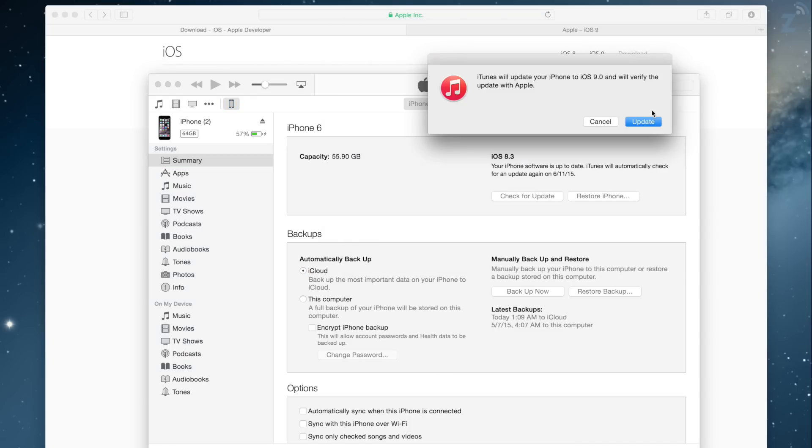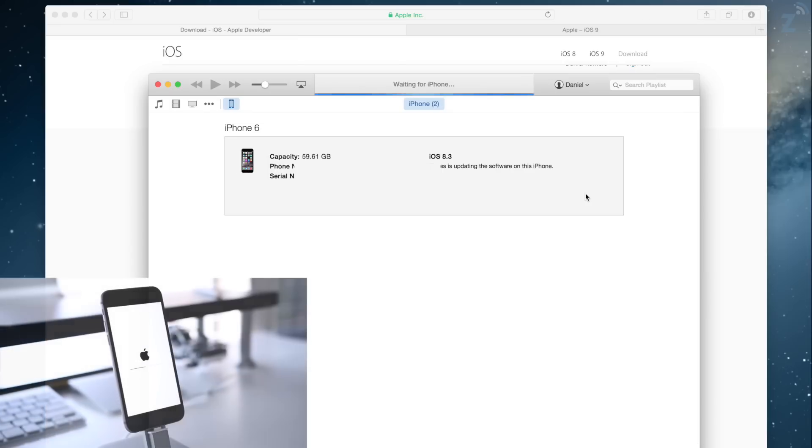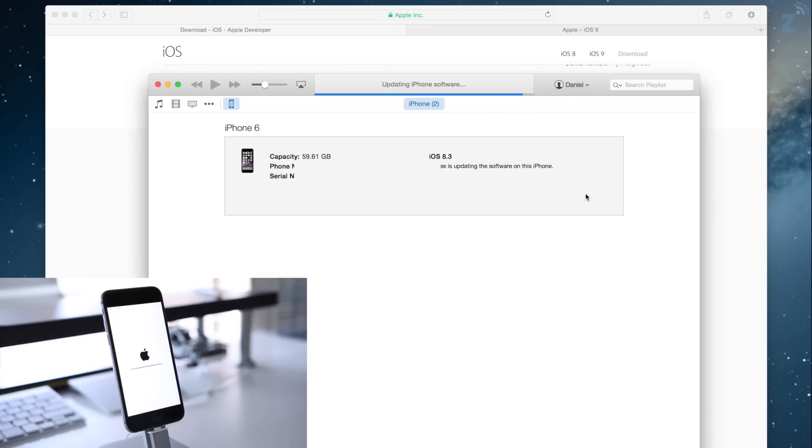That way it's going to bring up a prompt and you're going to select the IPSW file that you downloaded and click open. You can also do restore if you prefer, but I usually go for update just to make sure I still got all my apps and everything. It's going to start installing and checking to make sure that you're a developer. It'll prompt you on your phone at least once or twice to continue. In roughly 20 minutes or so you're going to have iOS 9 installed.